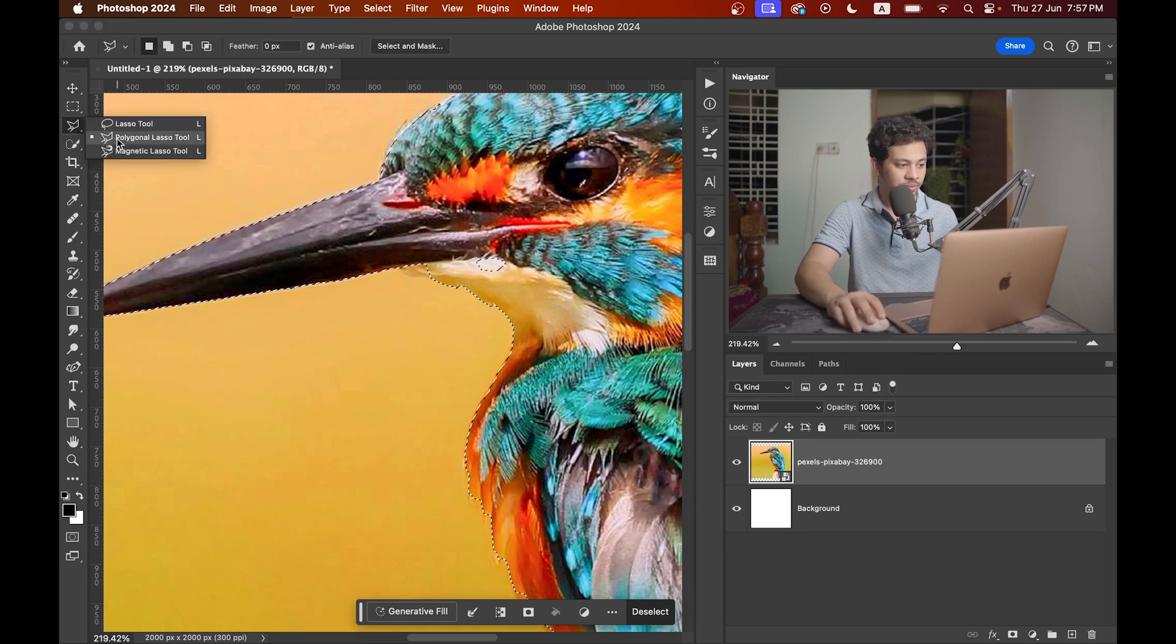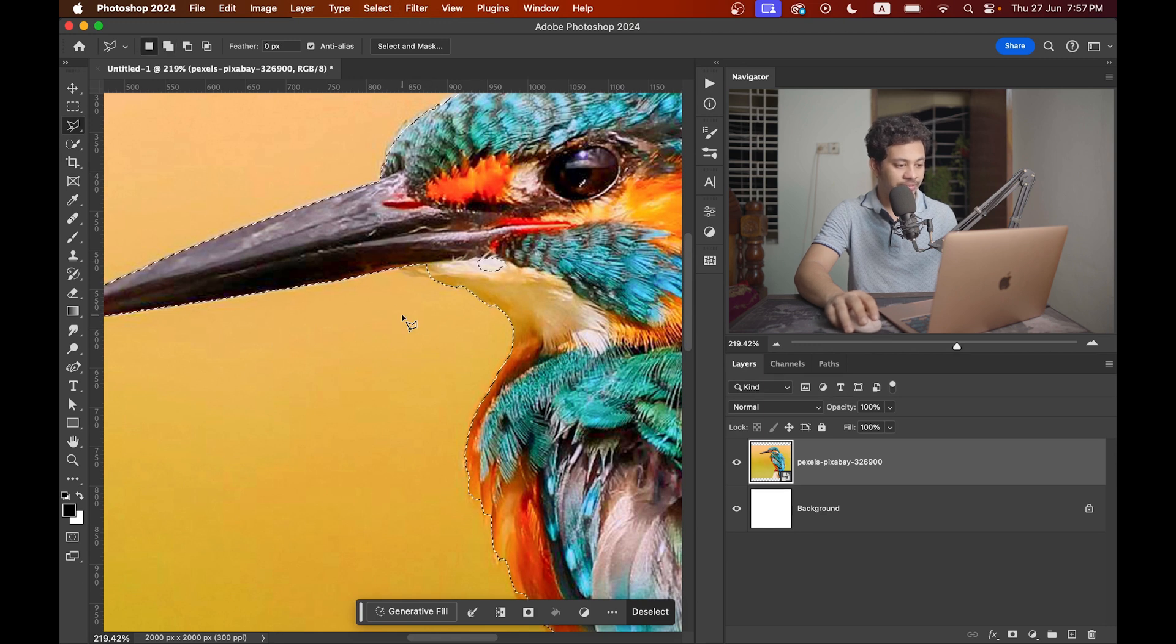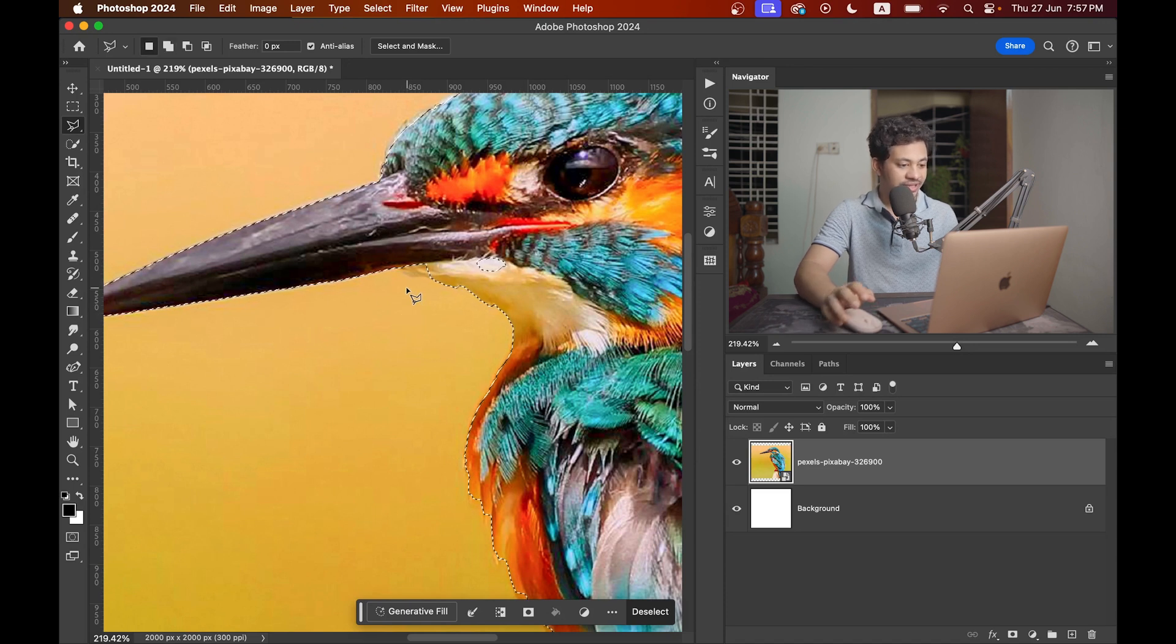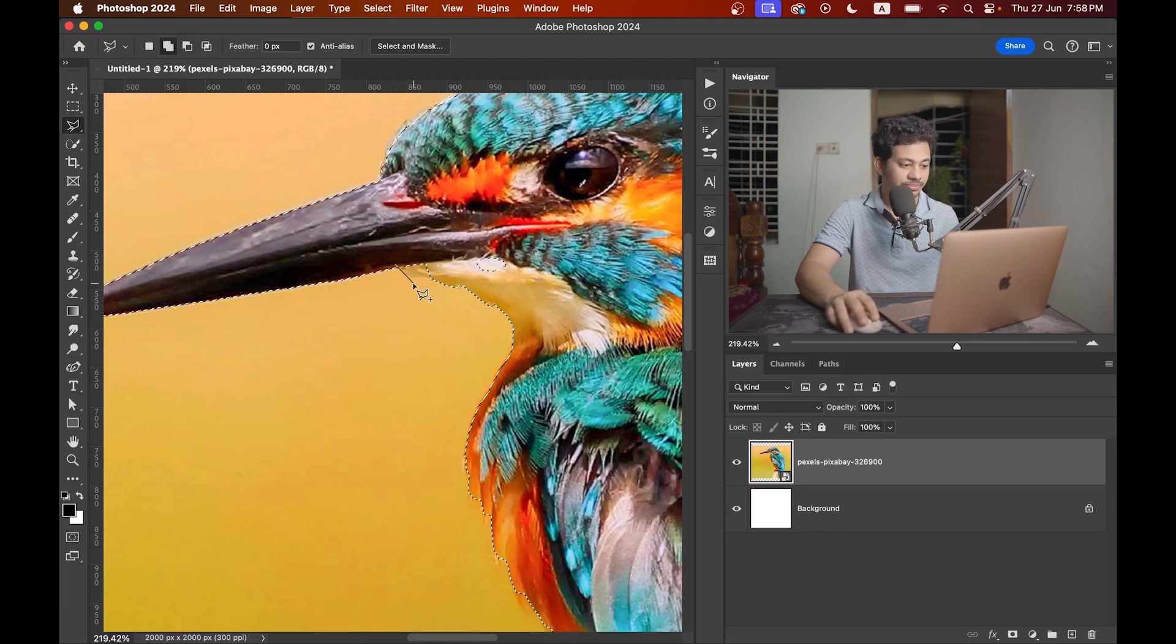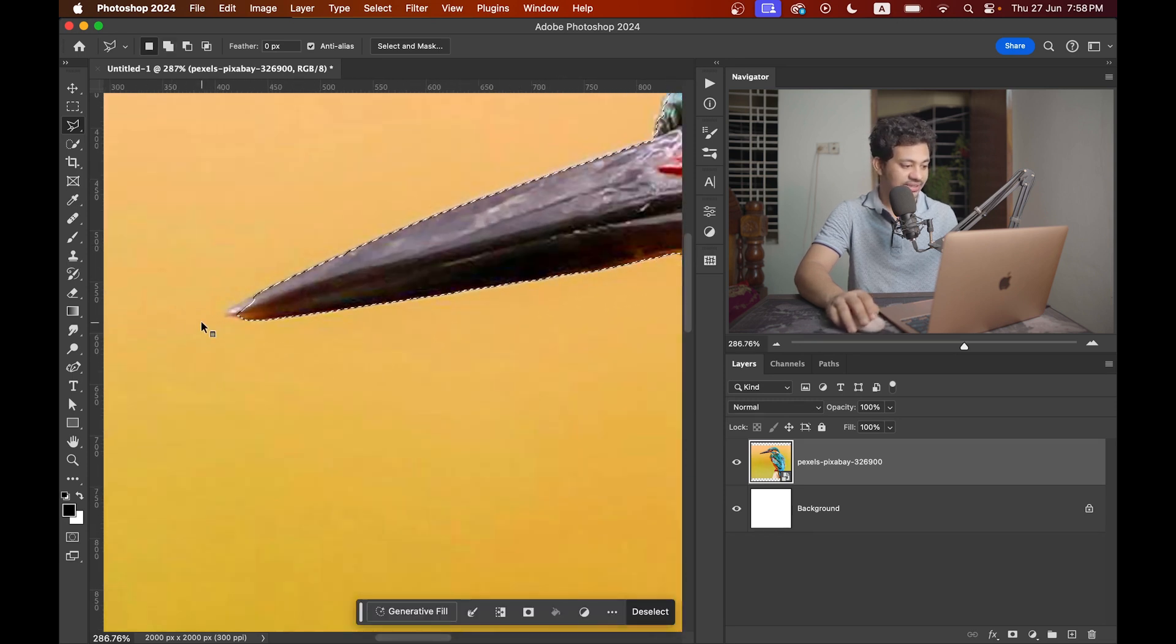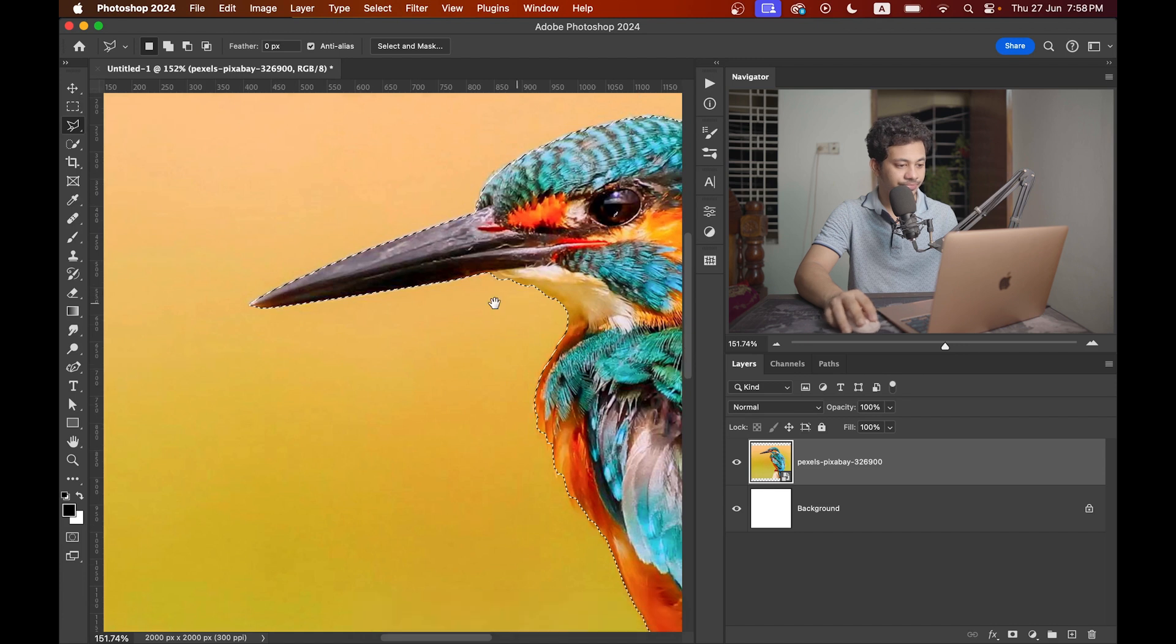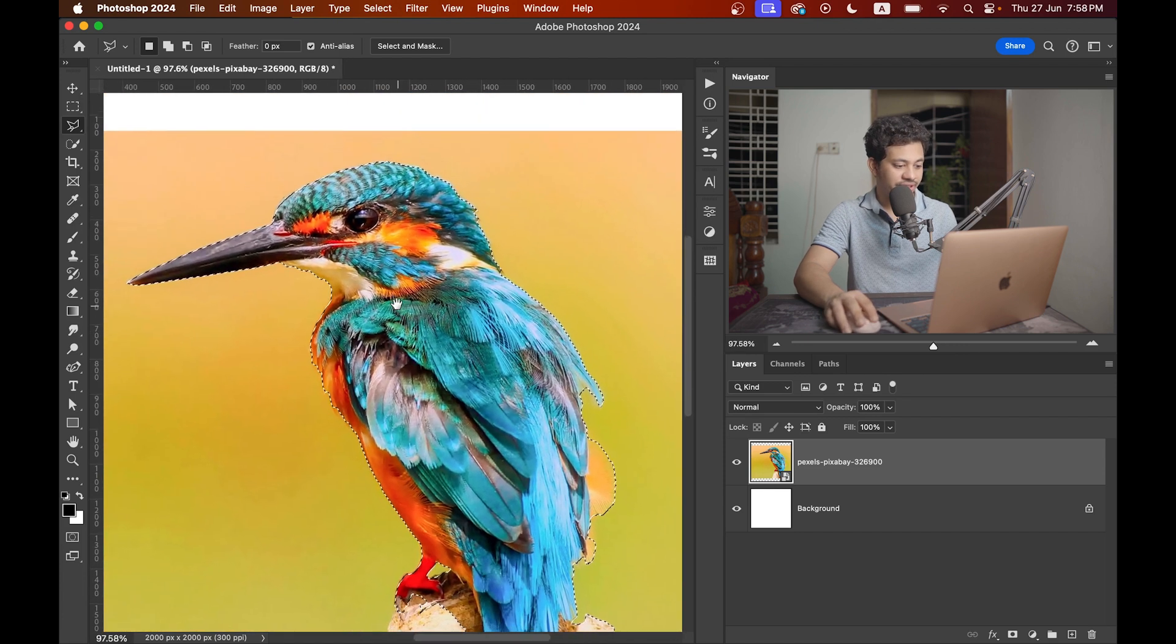I'm using the polygonal lasso tool. To add to the selection, press and hold shift key and you'll find a plus icon. If you press option or alt key you'll see a minus icon, which means you can remove from the selection. Press and hold shift key and select those areas to add to the selection. Same with this part. That's good. The others are looking really good.